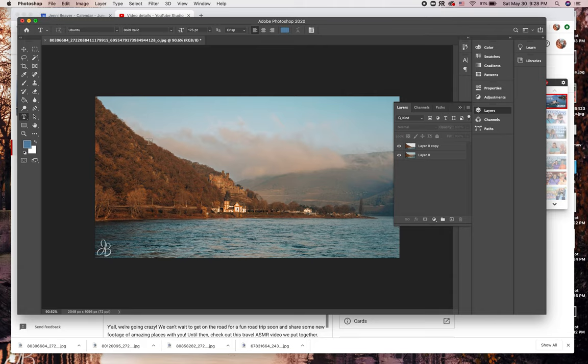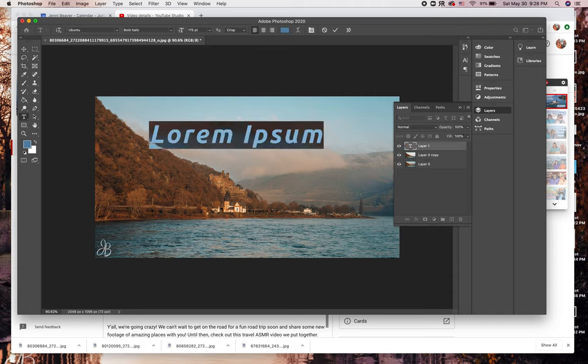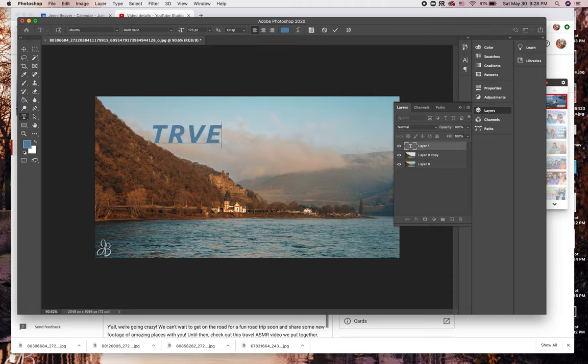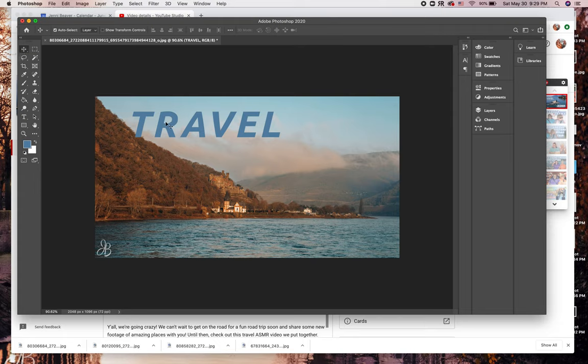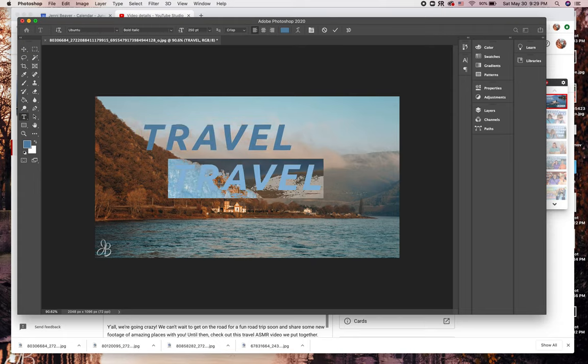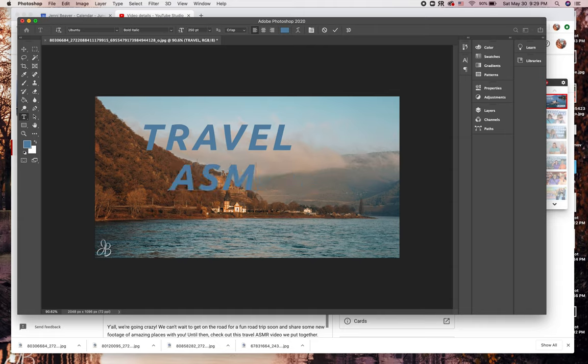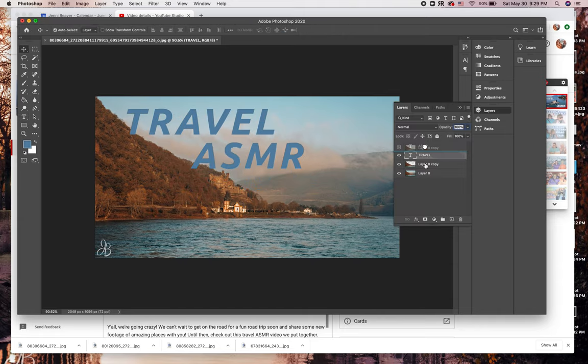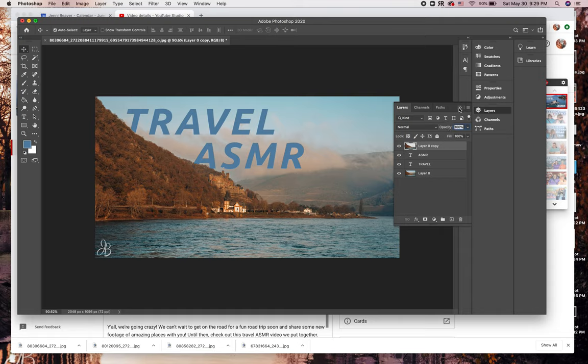Now I'm going to grab my text tool. It's already set on my default font of Ubuntu, but this isn't the font you have to use. I will link it in the description box just in case you want to try it, but whatever font you choose, just make sure it's bold and easy to read. Once you've typed out your title, make sure it's positioned in between the layers.